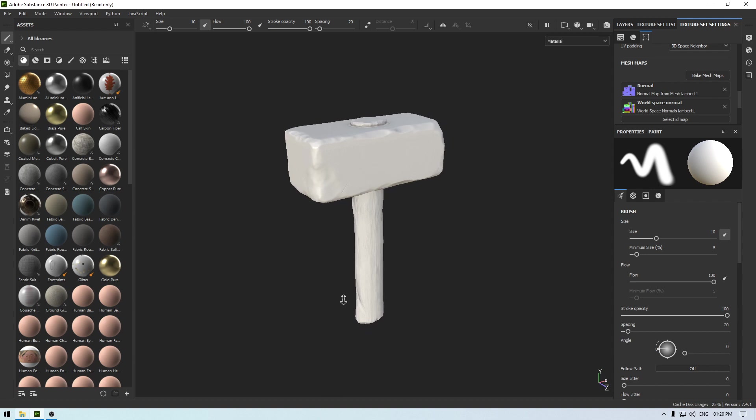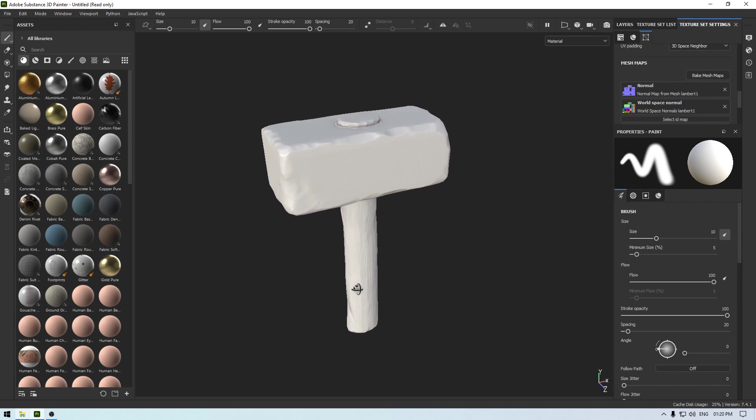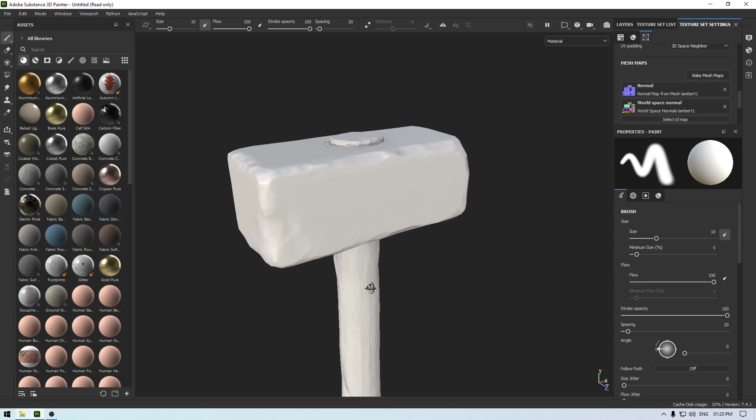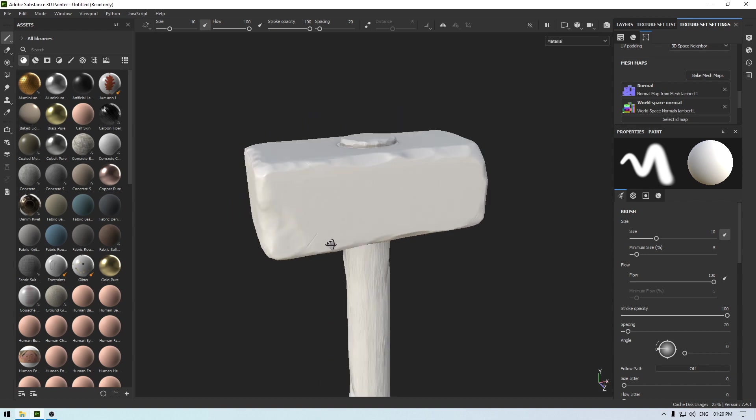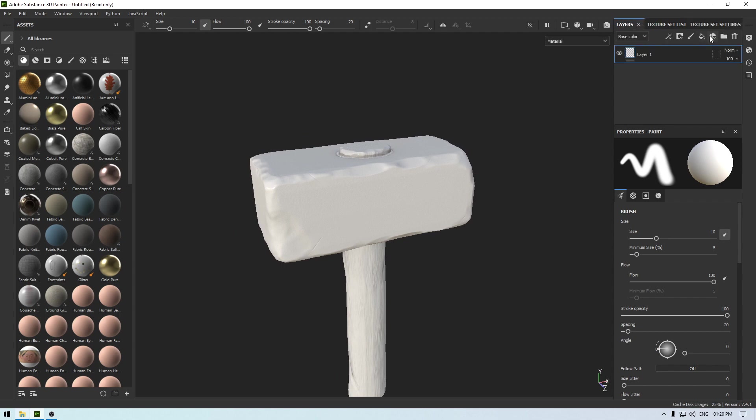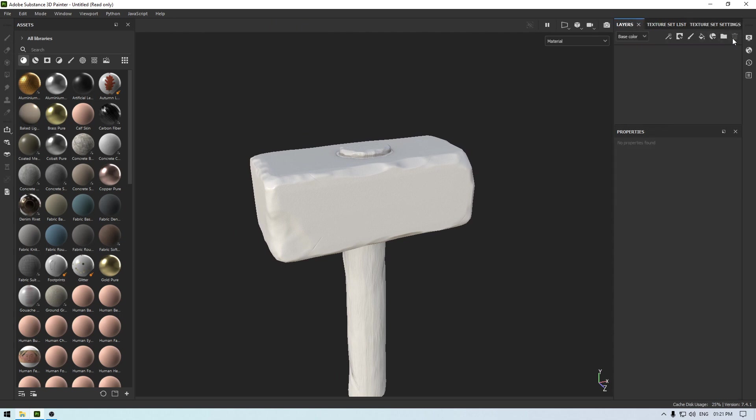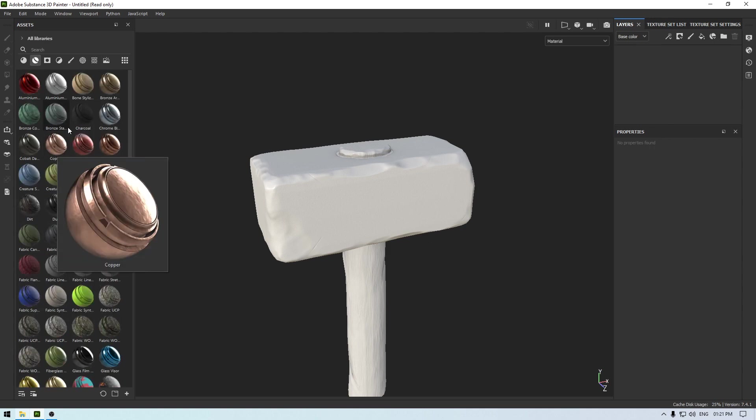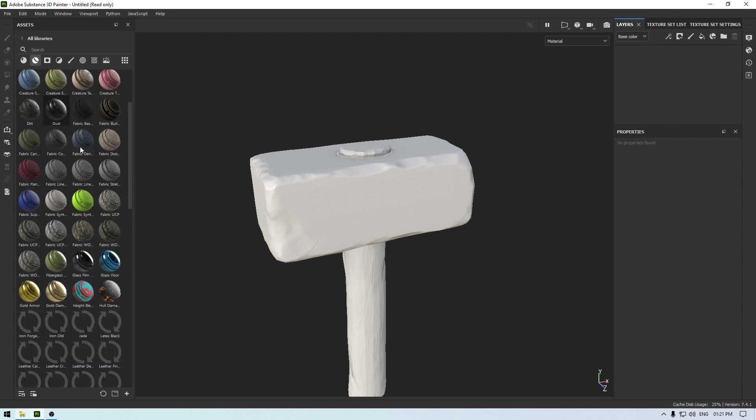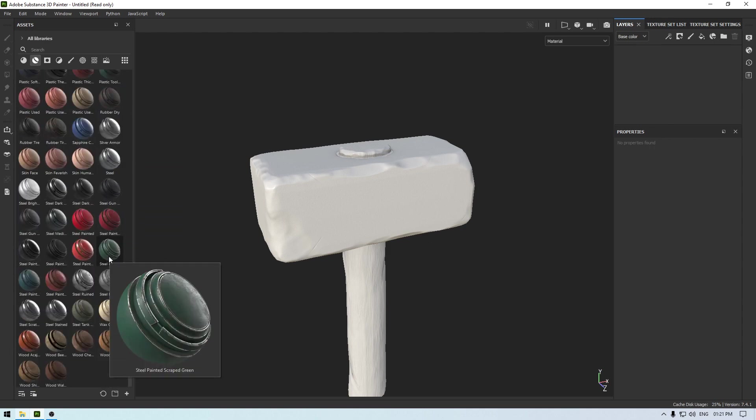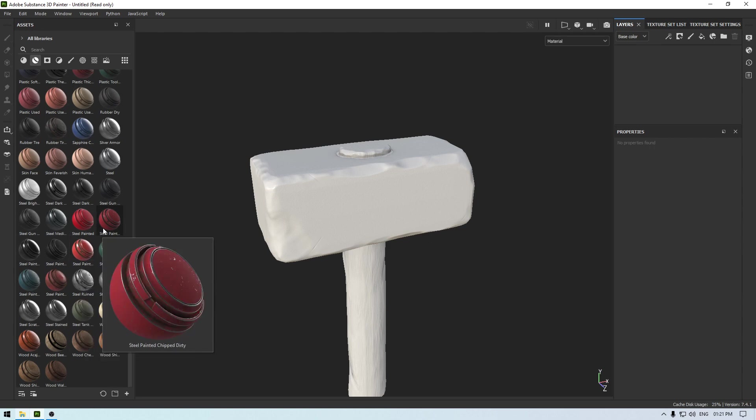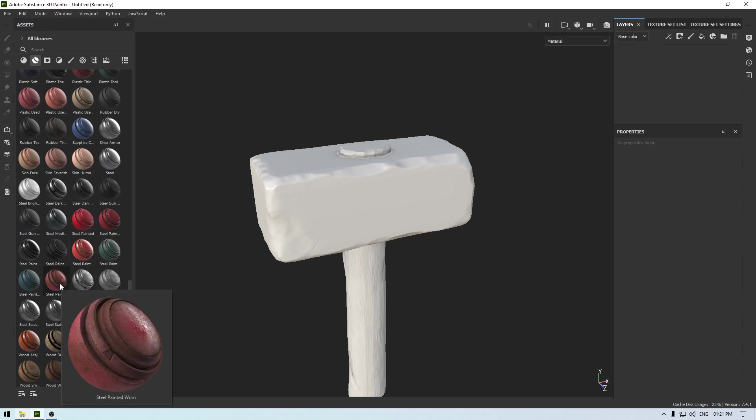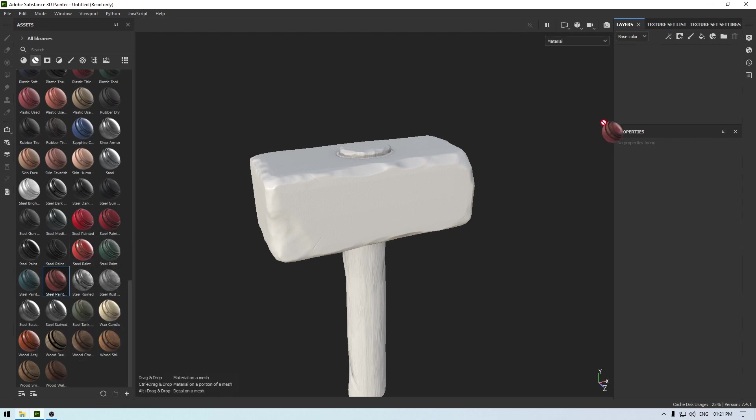So we are going to start by texturing this hammerhead, and for that I'm going to use a smart material. Let's go to your smart materials and scroll down, and let's try this steel painted. Drop it here in your layers.